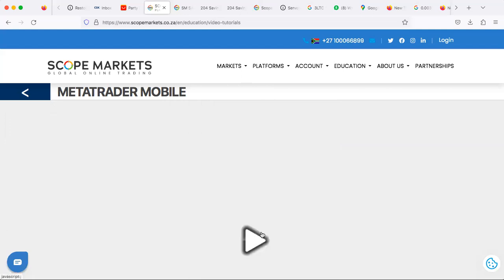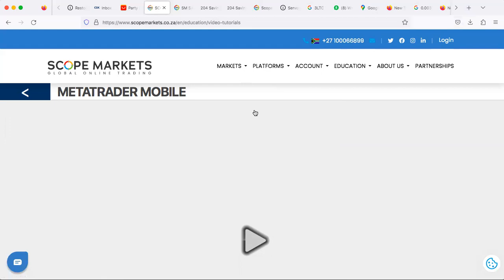For MetaTrader 5, once that's done you can log in with your existing details. Through our dashboard, click under Trading Accounts to open your real account, start funding, or open a demo account from the Scope Markets broker. The spreads are tight and the leverage is good.